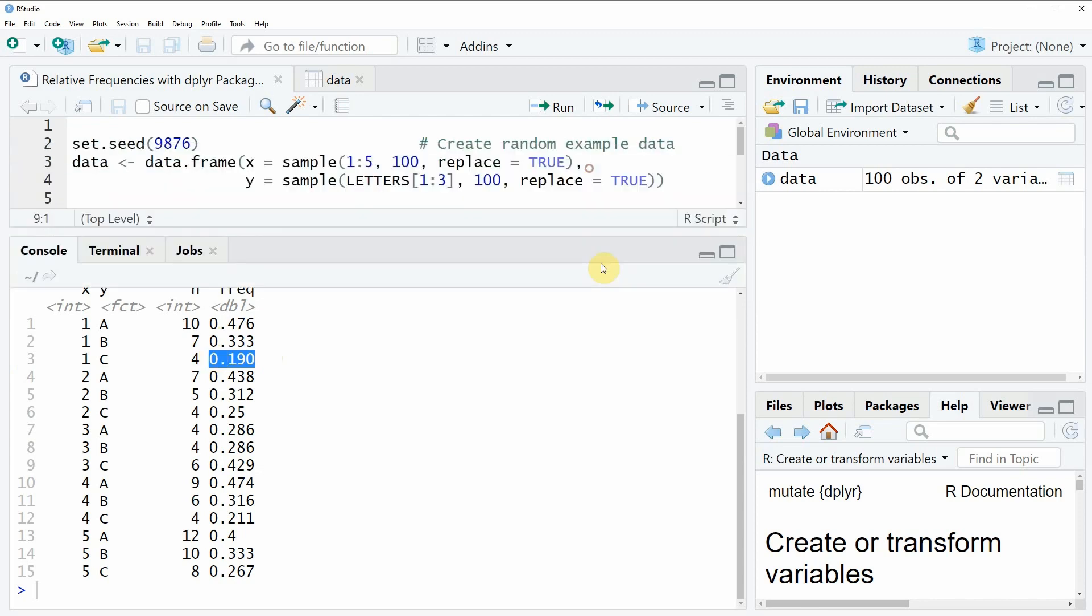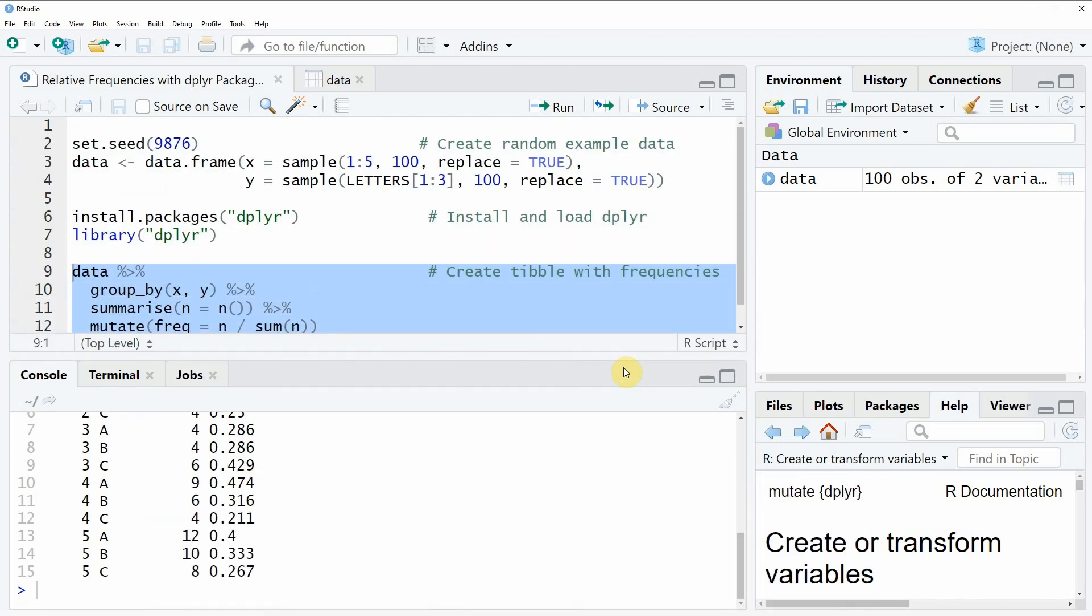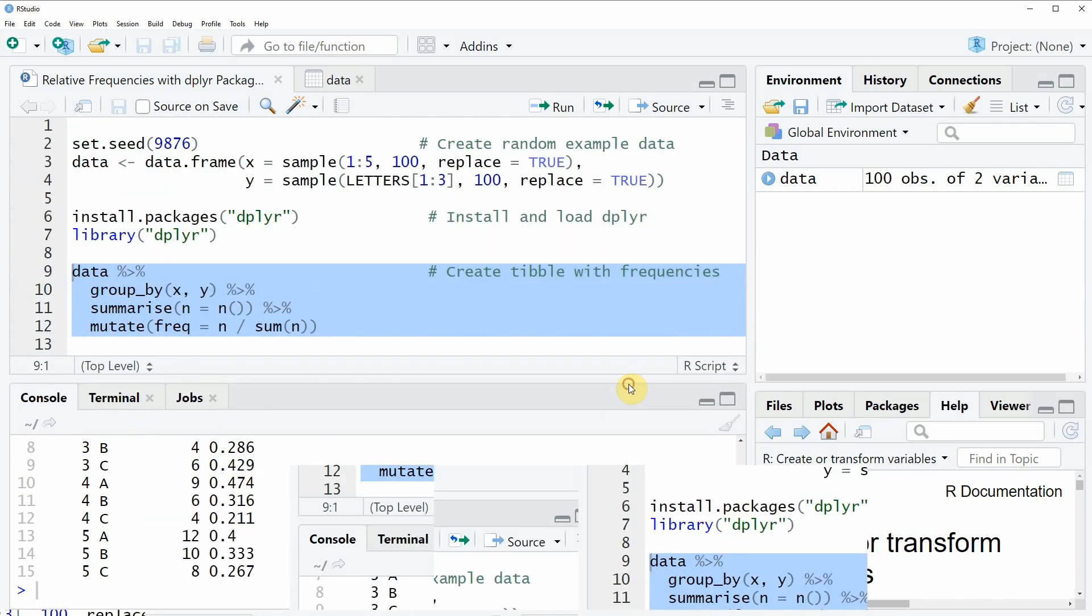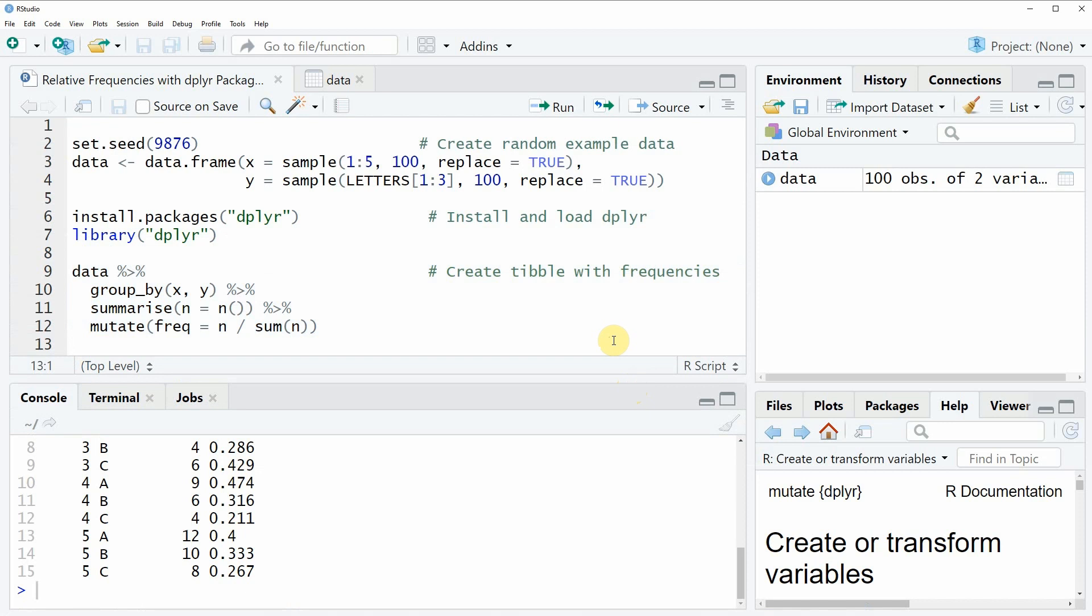So this is basically how to create a frequency table with the dplyr package in the R programming language.